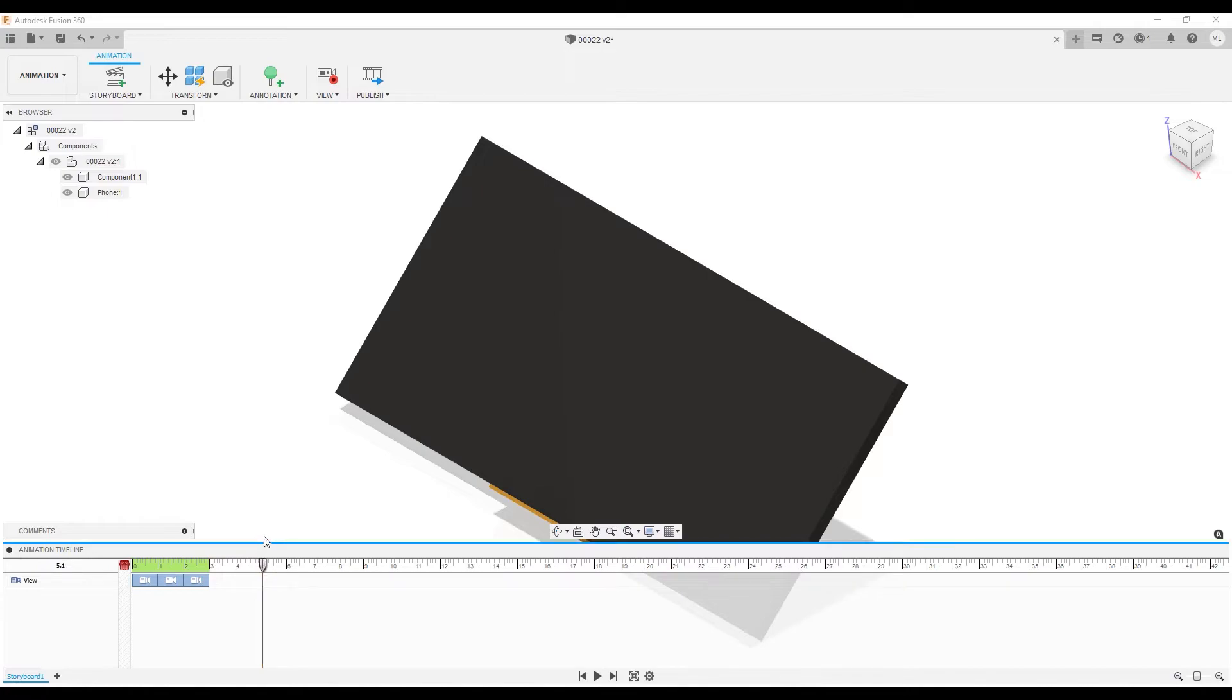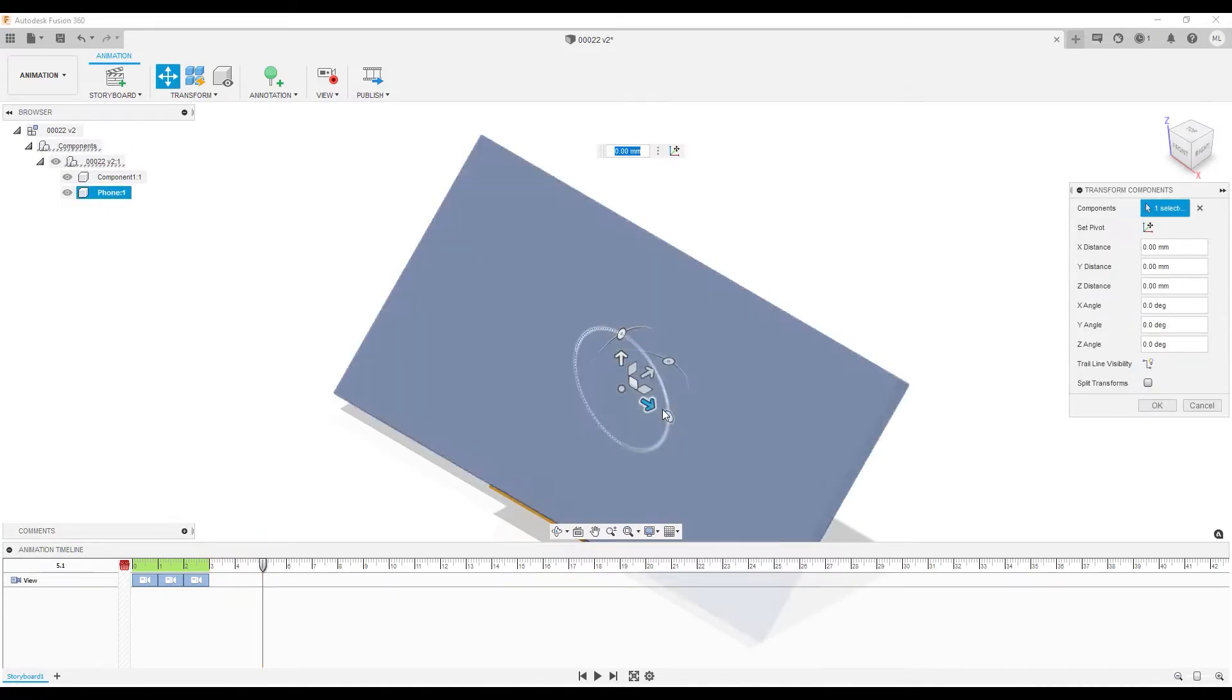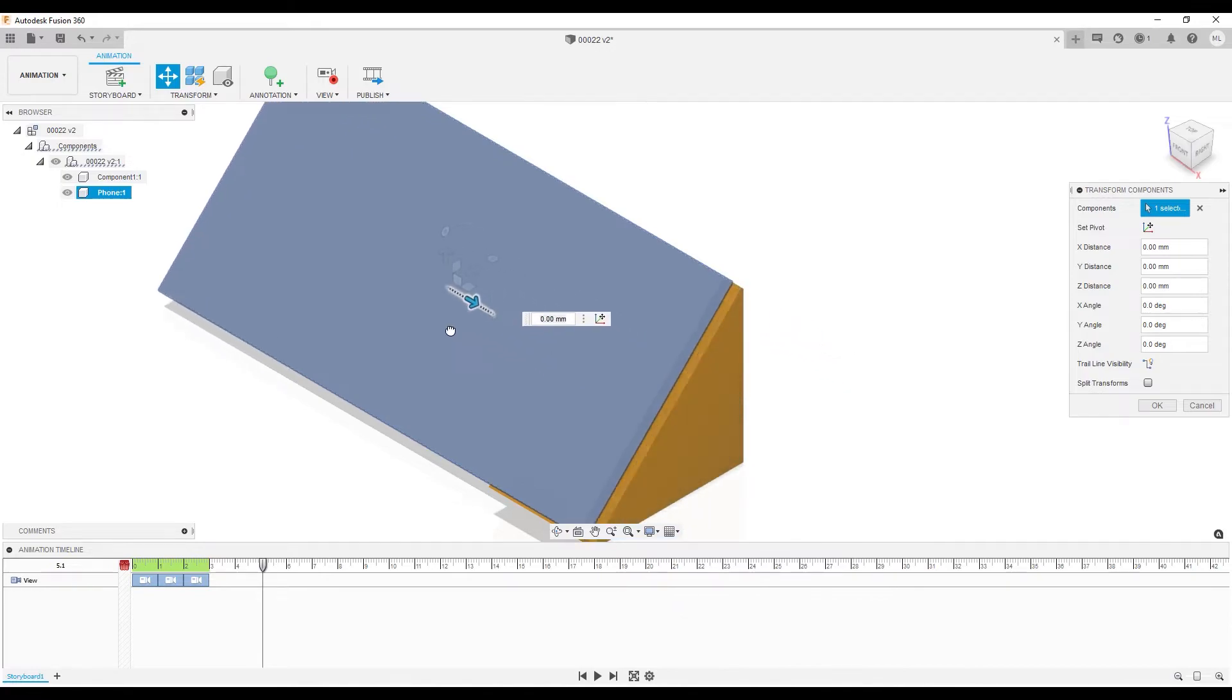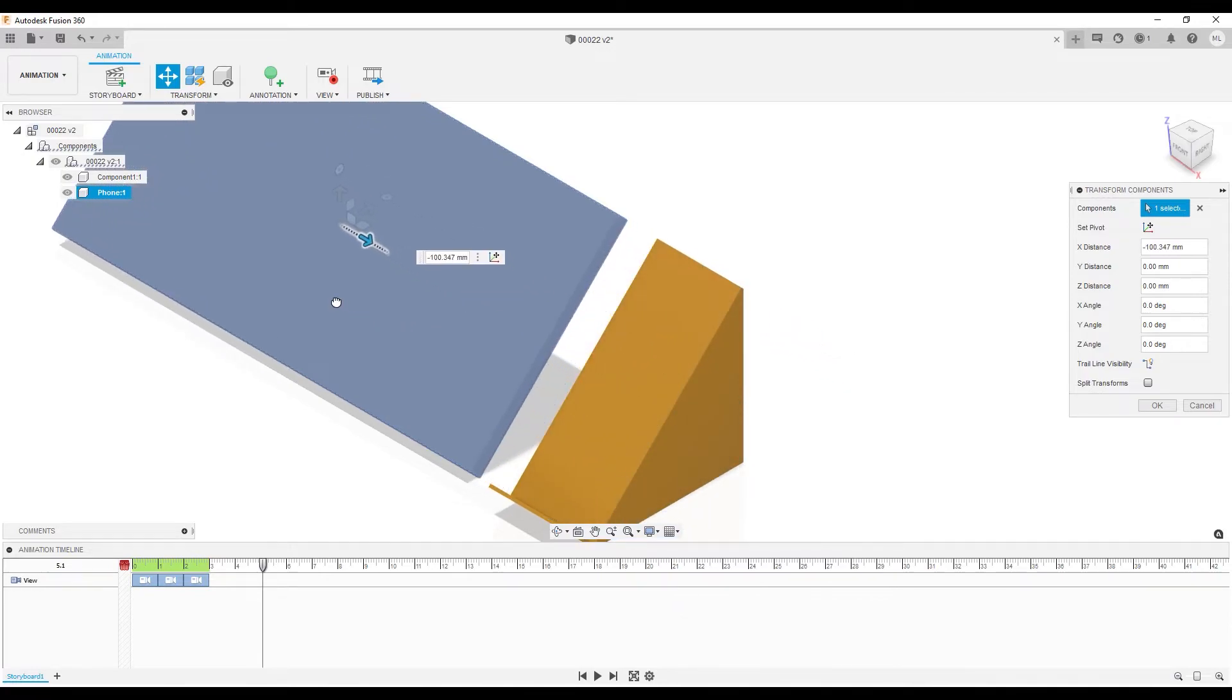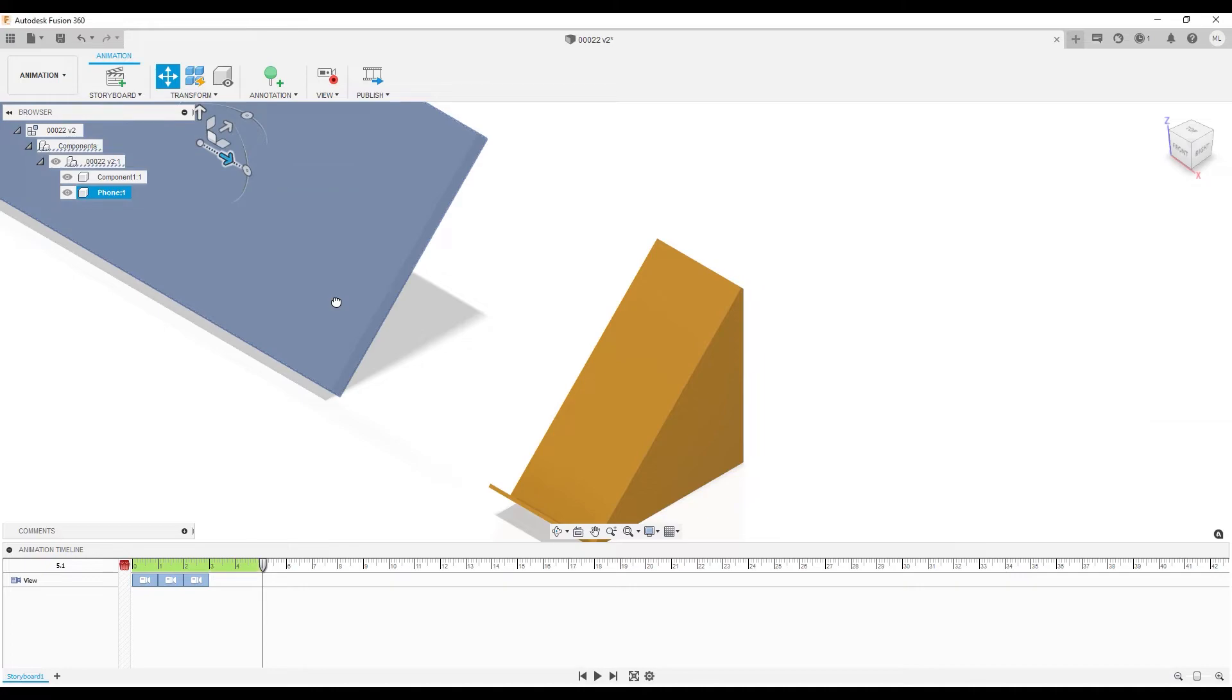I press M, the hotkey for Move, this action is recorded. You'll see later what it looks like in the production. When we use the Move tool, a symbol for a move action appeared on the timeline.